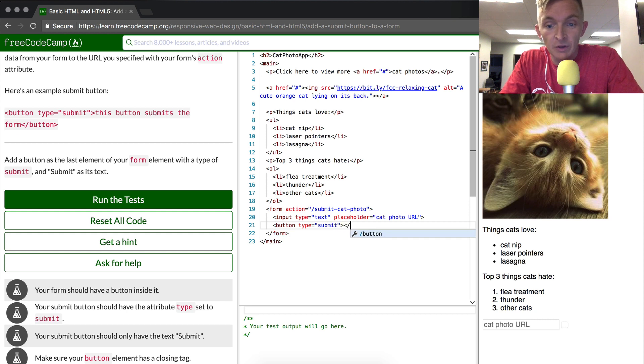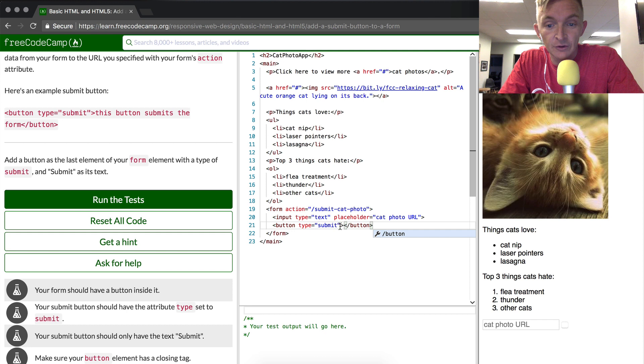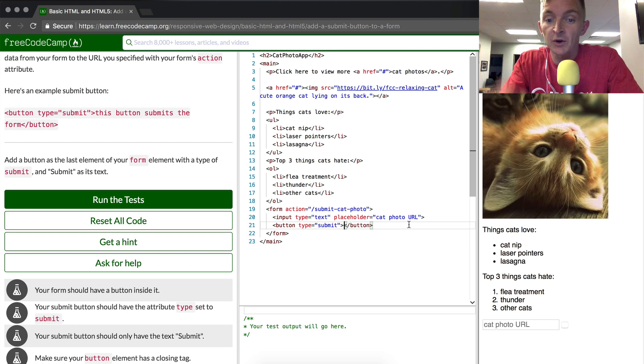With the buttons, we always want to close the button as well. It's not like the image tag, which is a self-closing image, which is a self-closing tag. With the button we want to add it here.